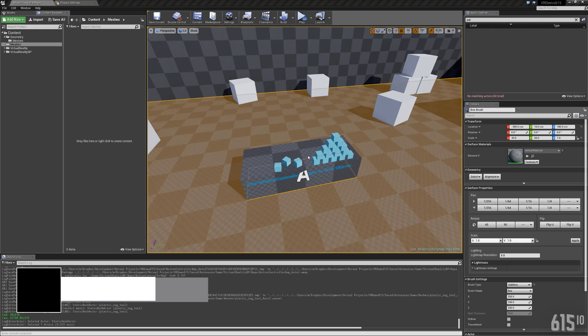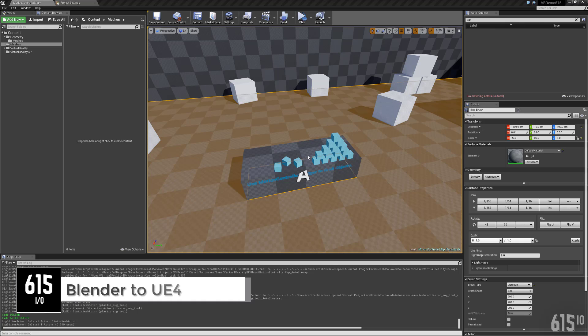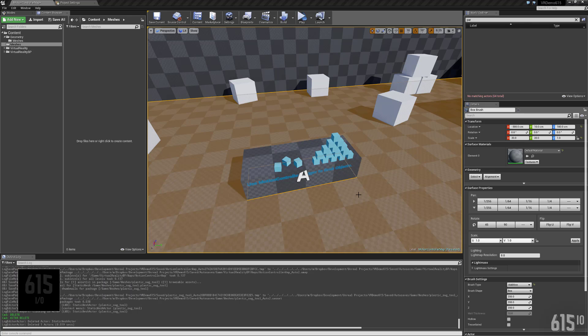Hey guys, so a little bit of an update. This week what I'm working on is I'm taking the virtual reality template that I've been messing around with in Unreal Engine.